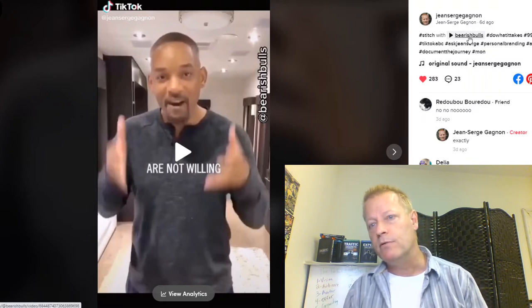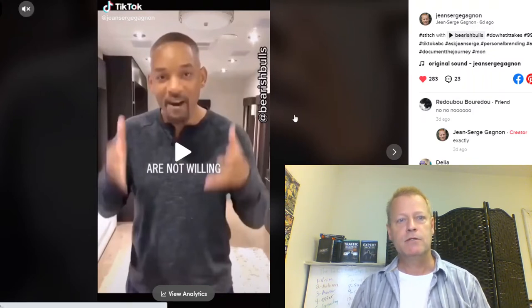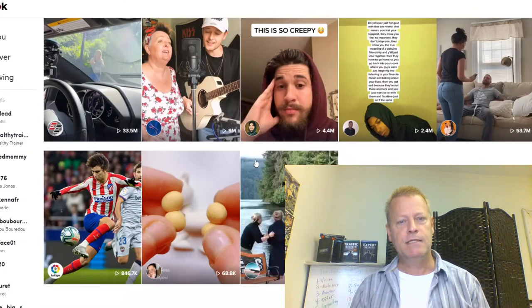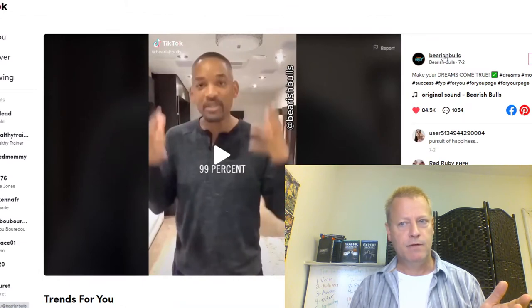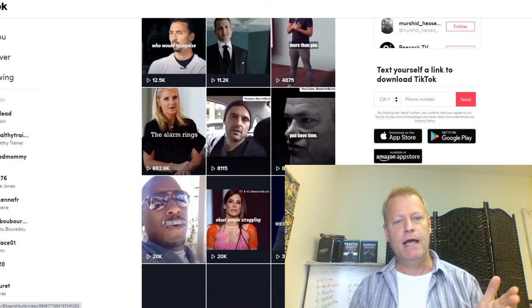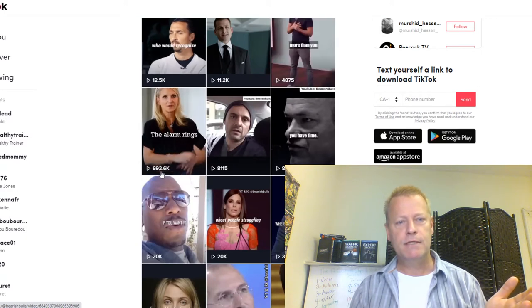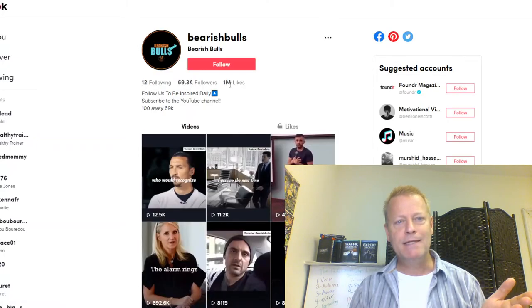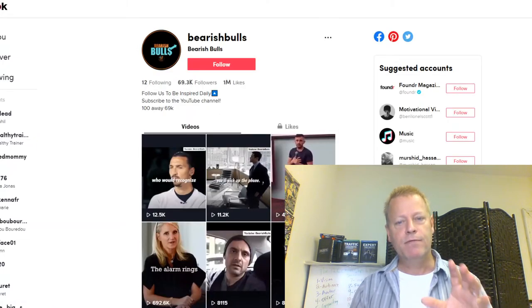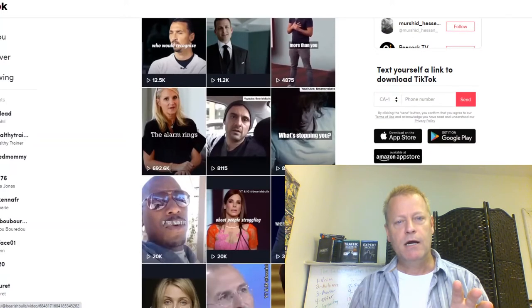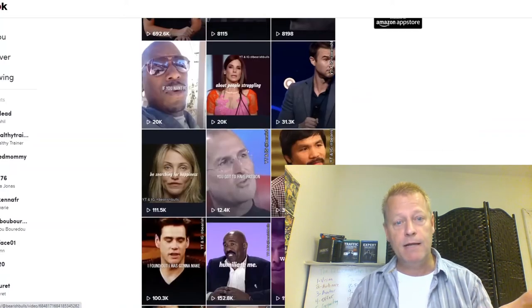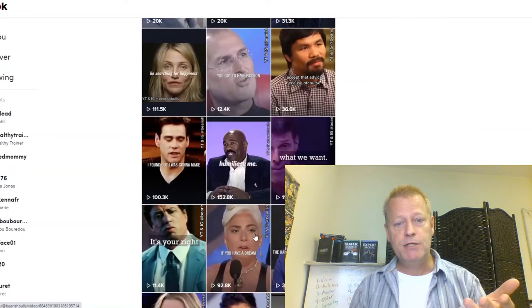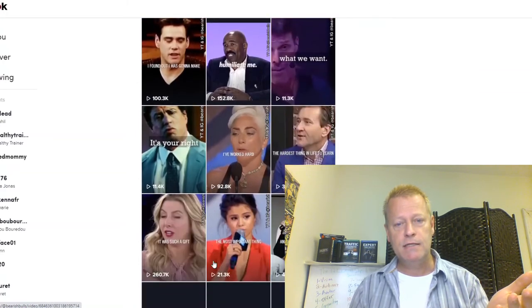And when you look at the description, you can see it says Bearish Bulls. Let's just go to their page so you see — they have like 11k views, 12k views, 692k views, 36k views. They have a million likes, 69k followers. So these people are posting videos of other celebrities, posting little inspirational videos from different speakers and that kind of stuff. They're a good account — they post good stuff that people like.